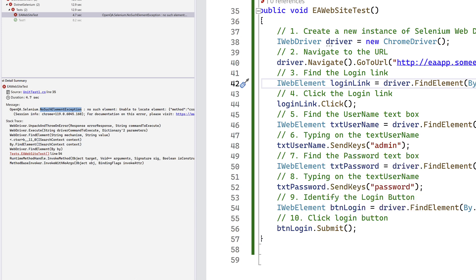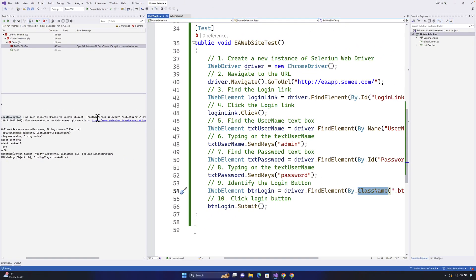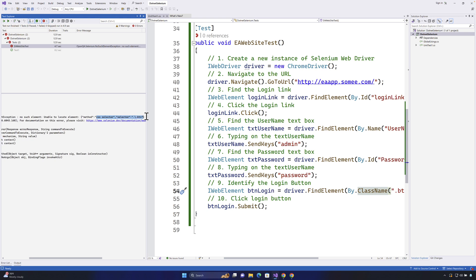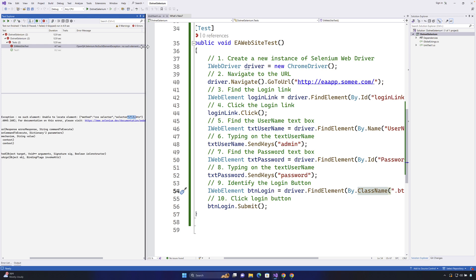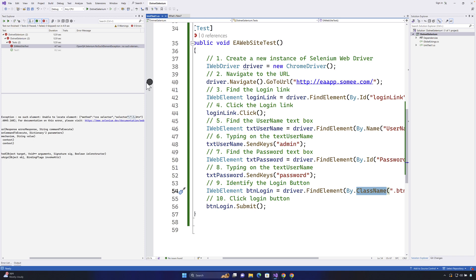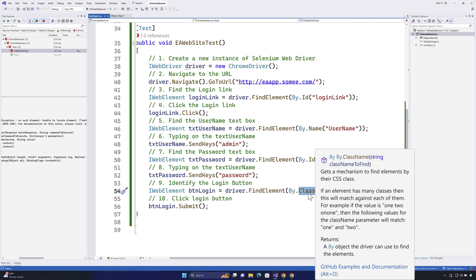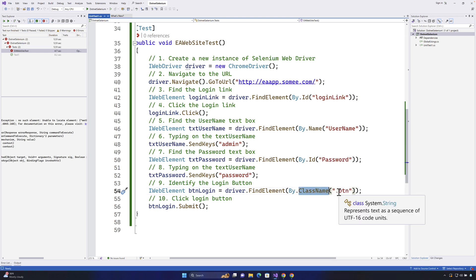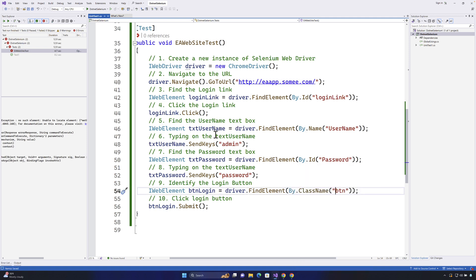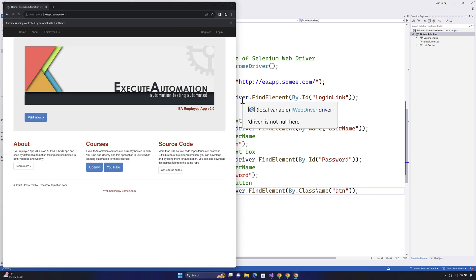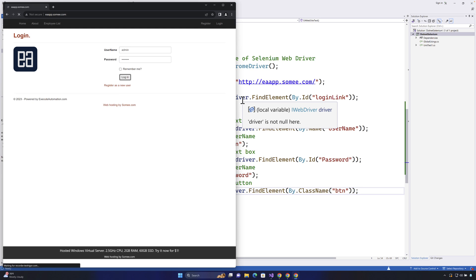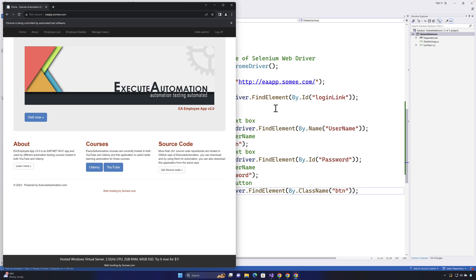The issue is that the class name I'm trying to select using the CSS selector - '.btn' - cannot be located. When I was locating the control in the console, I used the dot as a CSS prefix, but since we're already using the ClassName locator strategy in Selenium, we don't need the dot as a prefix. So I remove the dot and save the code. Now if I run the test again, you'll see the same code works as expected. When using ClassName strategy in Selenium, don't add a dot prefix to the class name.